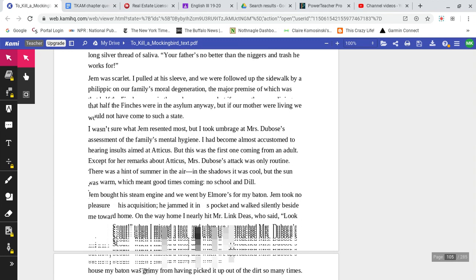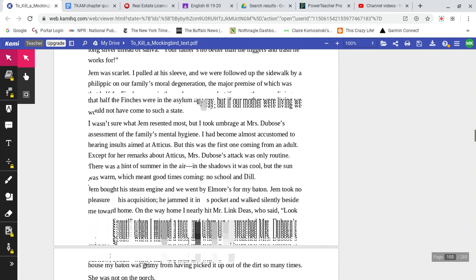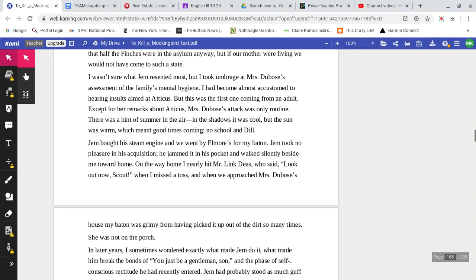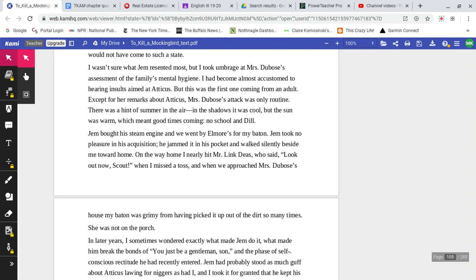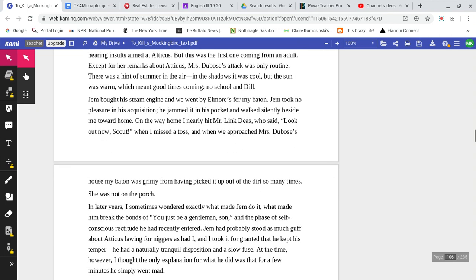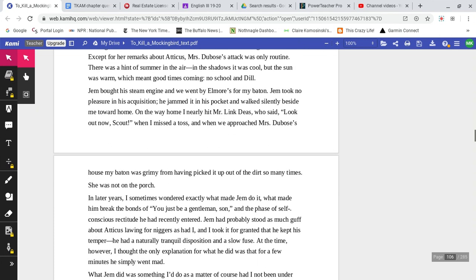I pulled at his sleeve, and we were followed up the sidewalk by a philippic on our moral degeneration, the major premise of which was that half the Finches were in the asylum anyway, but if our mother were living, we would not have come to such a state. I wasn't sure what Jem resented most, but I took umbrage at Mrs. DuBose's assessment of the family's mental hygiene. I had become almost accustomed to hearing insults aimed at Atticus, but this was the first one coming from an adult. Except for her remarks about Atticus, Mrs. DuBose's attack was only routine.